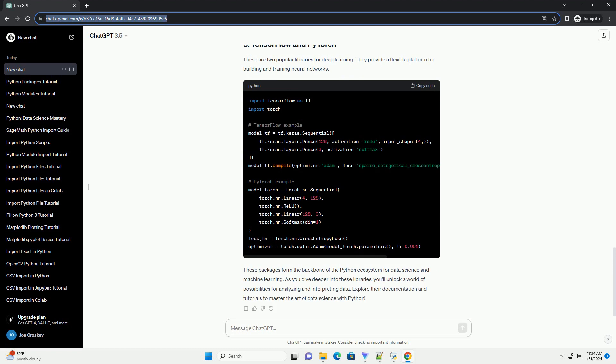These packages form the backbone of the Python ecosystem for data science and machine learning. As you dive deeper into these libraries, you'll unlock a world of possibilities for analyzing and interpreting data. Explore their documentation and tutorials to master the art of data science with Python.